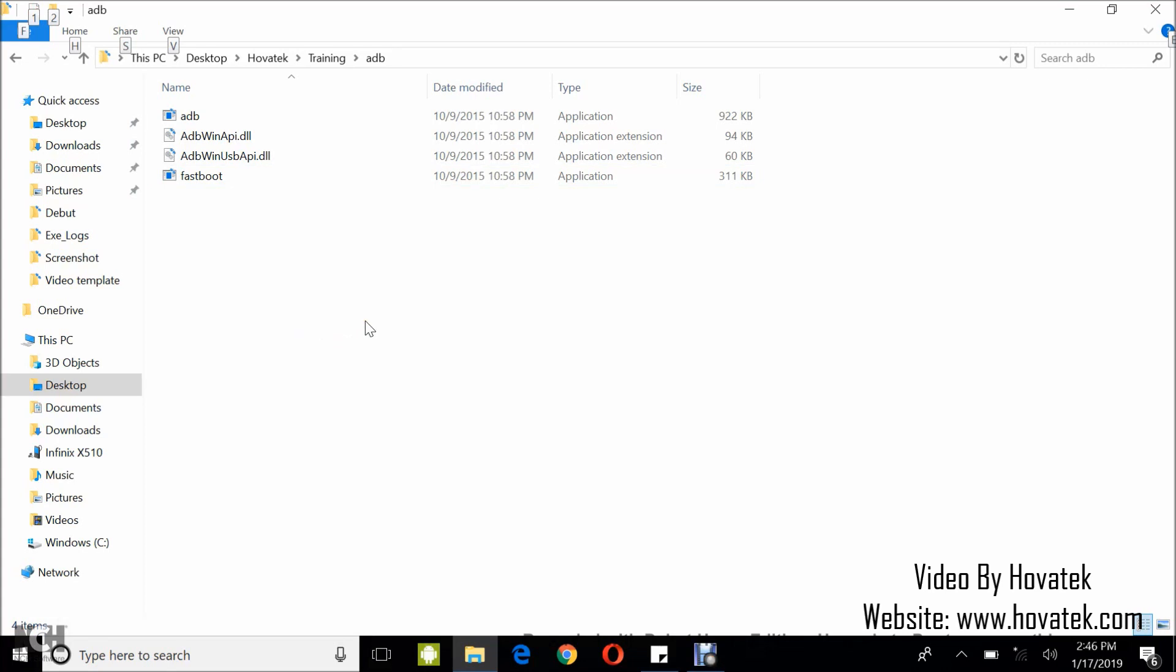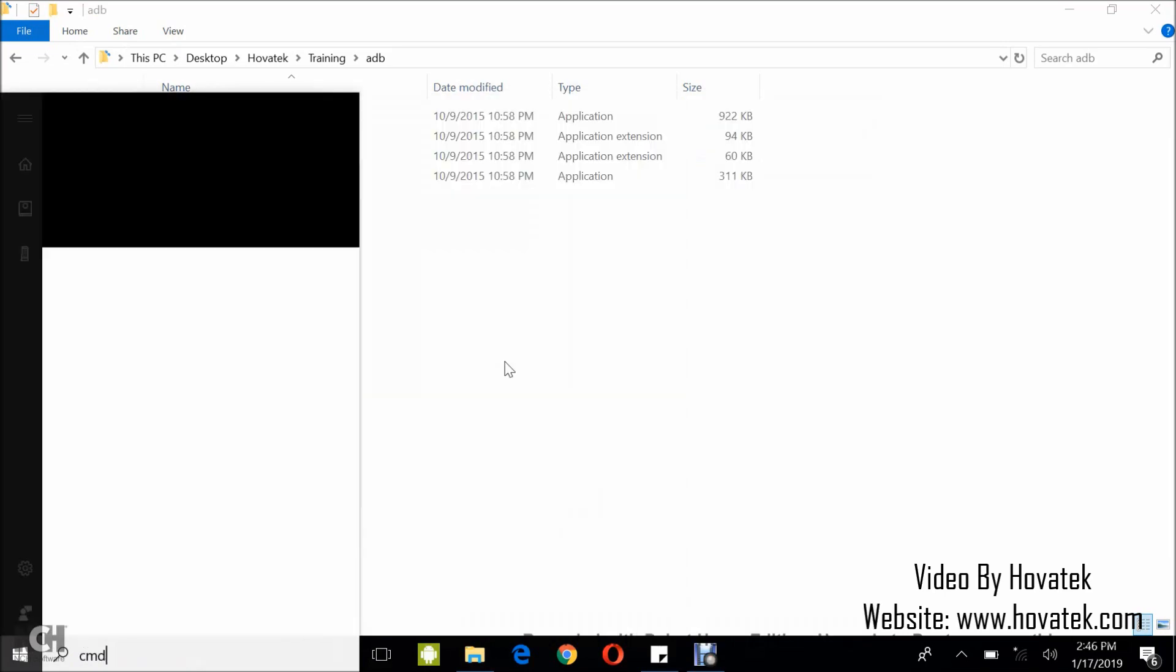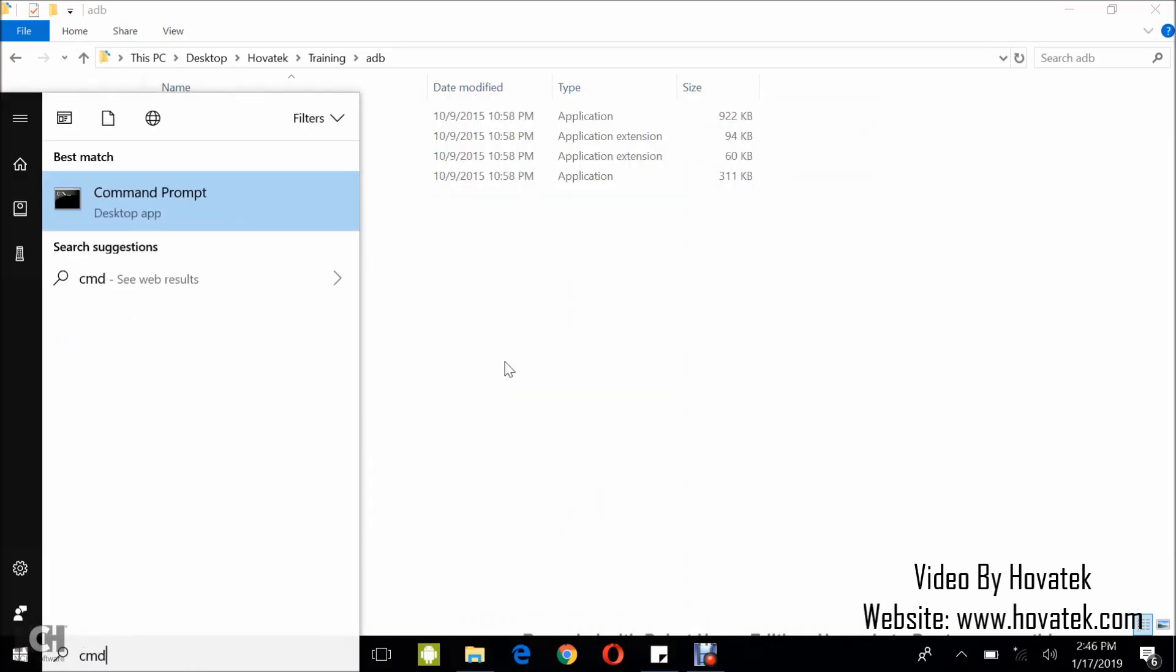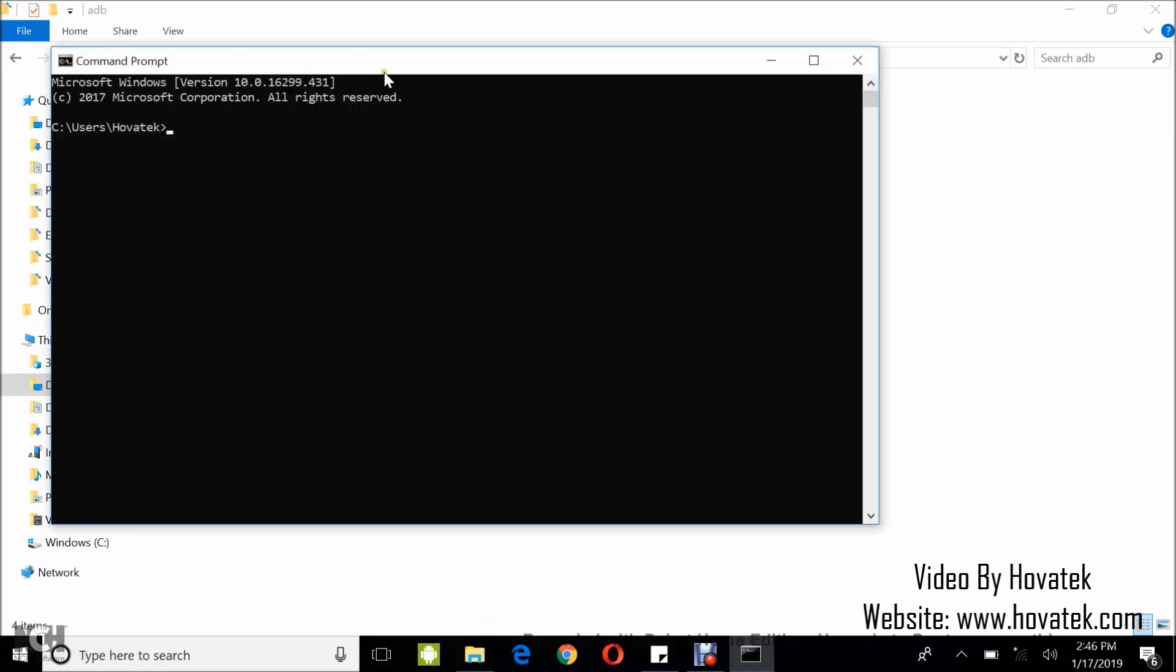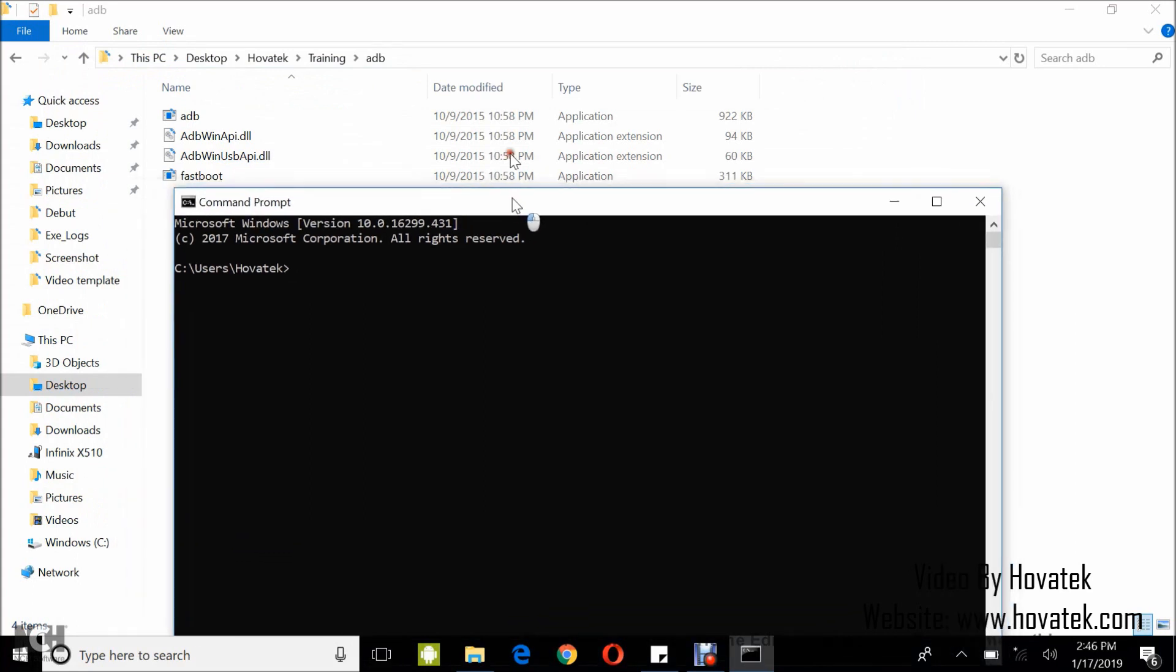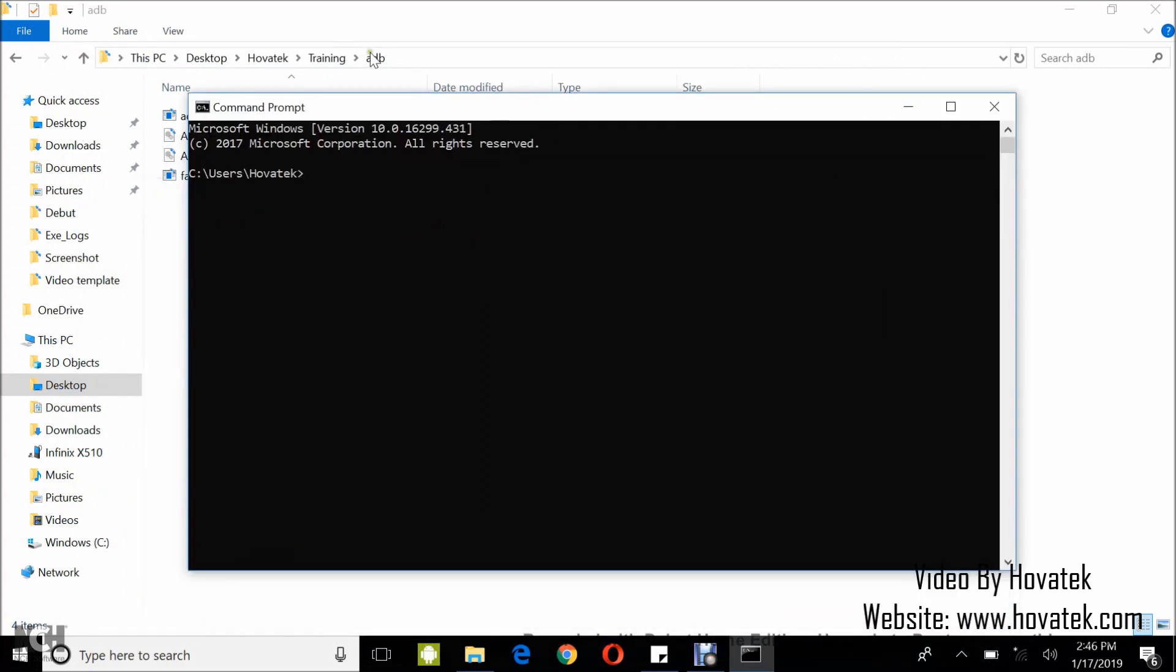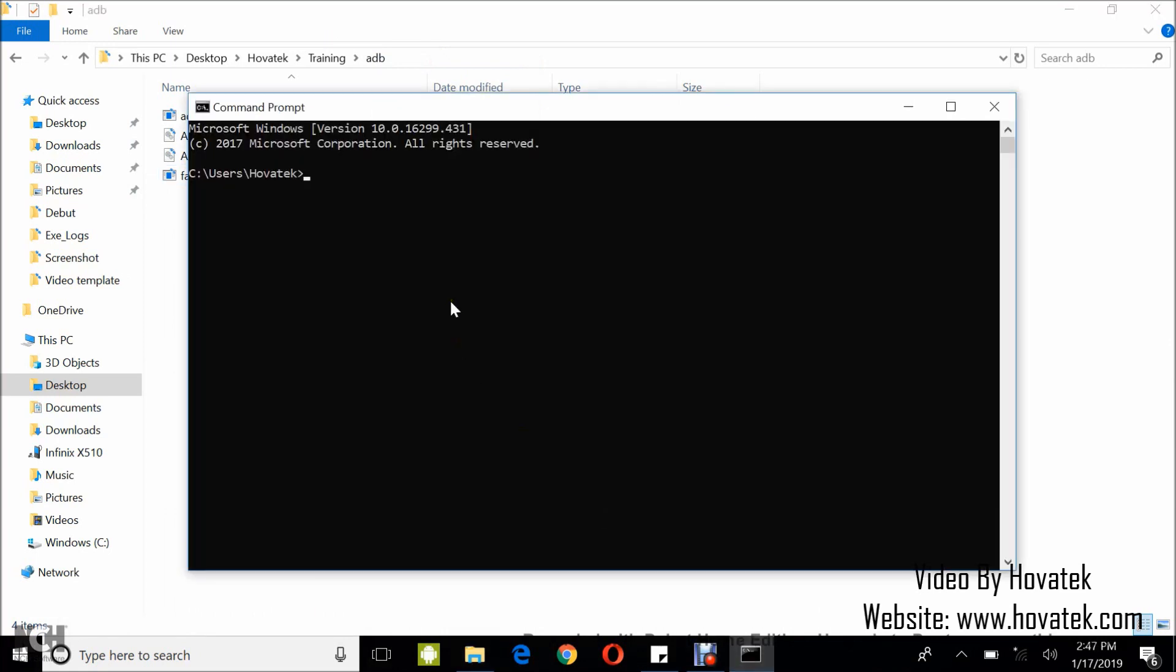In this case, I'm going to run an ADB command. I'm going to launch ADB. I do this by copying the address of my ADB folder and then cd.